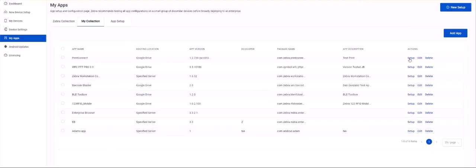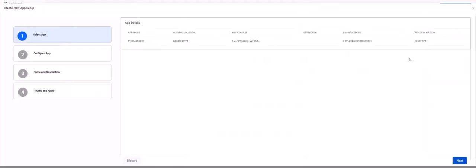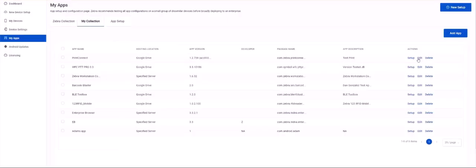Back on the My Collection tab under the Actions heading, you will see Setup, Edit and Delete URLs. Clicking Setup will launch the Create New App Setup Wizard. The steps for this wizard are the same as previously covered for the Zebra collection setup process.